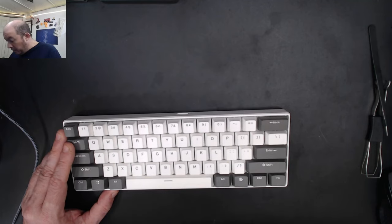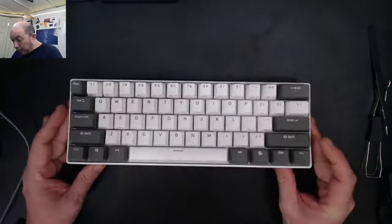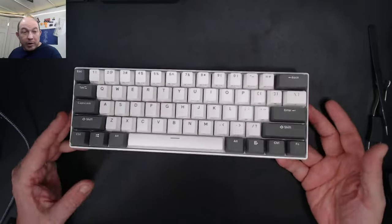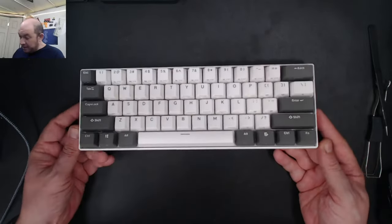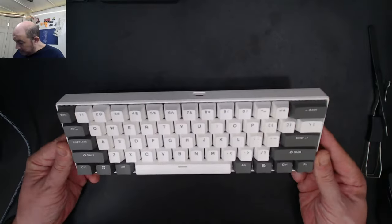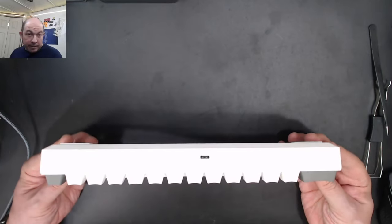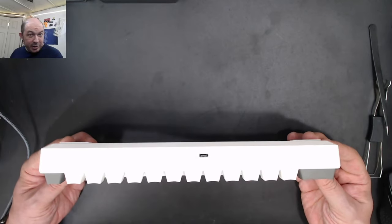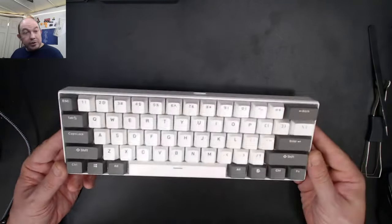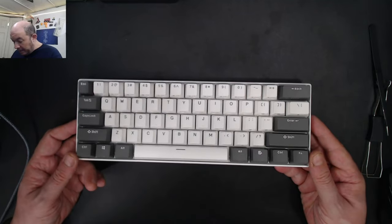For roughly 20 bucks and change, a 60% kit hot swap that accepts any sockets, comes with the switches and the keys.